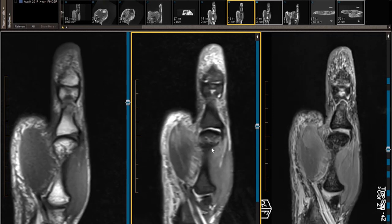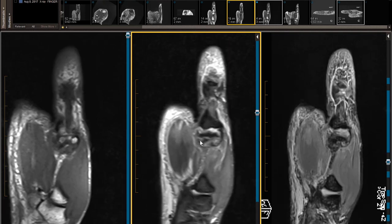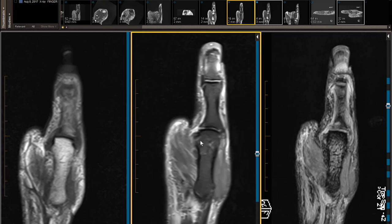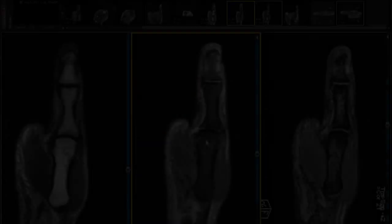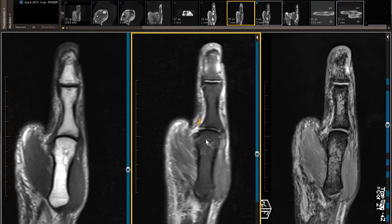Next sign: obvious RCL, but no discernible clear-cut UCL — just a ghost. The next sign: if we look at the adductor aponeurosis — and I'm going to draw — there's the adductor aponeurosis, and we look at the stump of the UCL, which I see on my T1-weighted image right there.